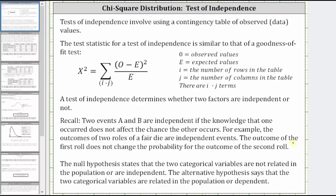In performing a test of independence, the null hypothesis states that the two categorical variables are not related in the population, or they are independent, and the alternative hypothesis states that the two categorical variables are related in the population, or are dependent.